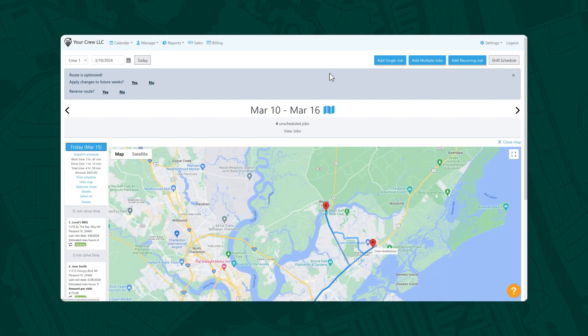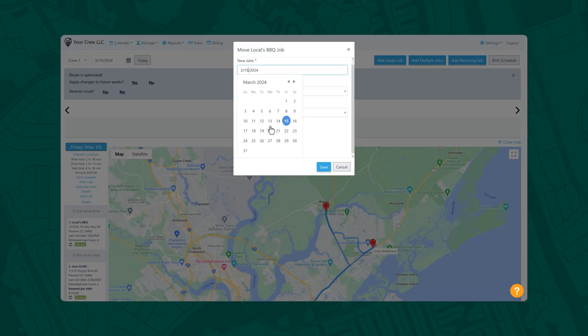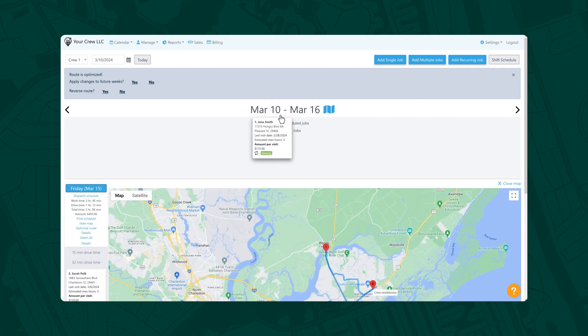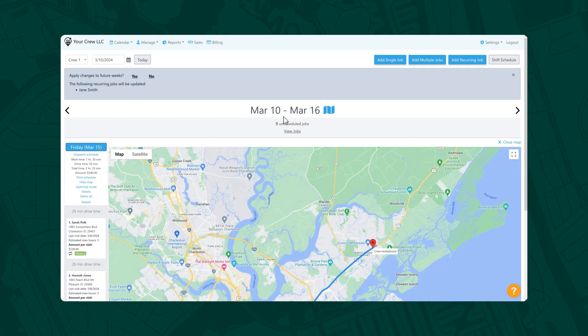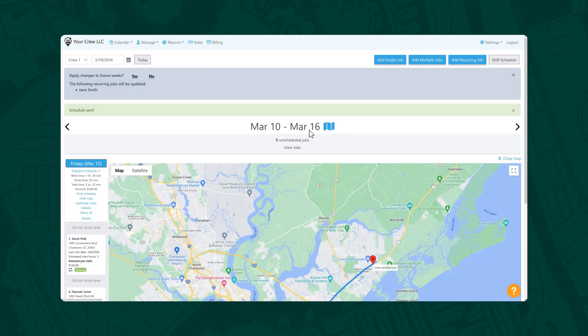Need to reschedule a job? Access the customer's job card here and edit the date by selecting Move. Or just drag and drop the job up to Unscheduled Jobs so you can reschedule it later. Once you're happy with the schedule, select Dispatch Schedule and assign it to a crew.